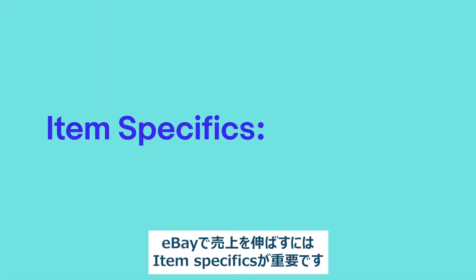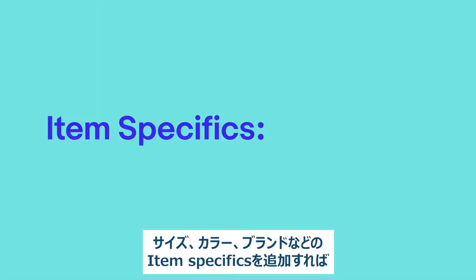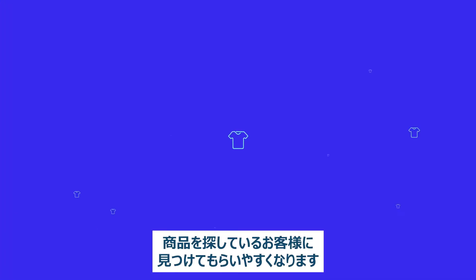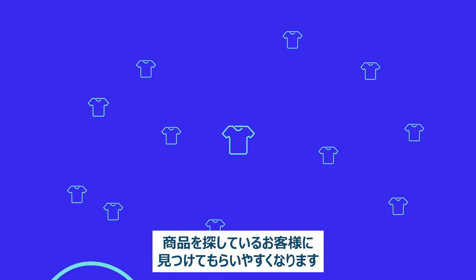Item specifics are an important part of finding success on eBay. Adding item specifics like size, color, or brand helps your listings be seen by people looking for exactly what you're selling.